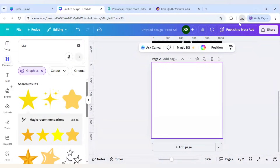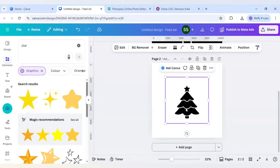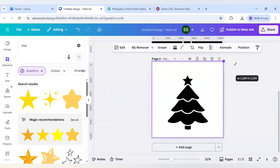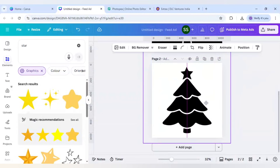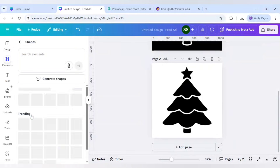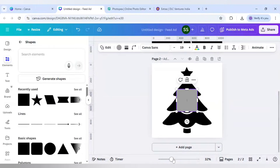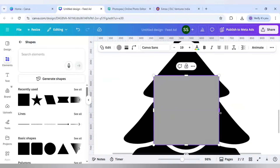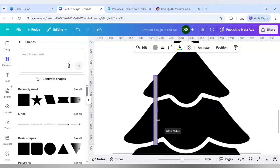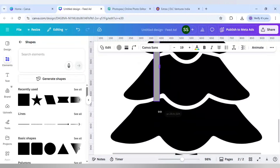Now come back to Canva, click Add Page, remove the black color, and upload the file. As you can see this is the Christmas tree without the white outlines - let's make it bigger. Now I will go to Elements, scroll down to find Shapes, and use this square shape, then zoom in and make it smaller.